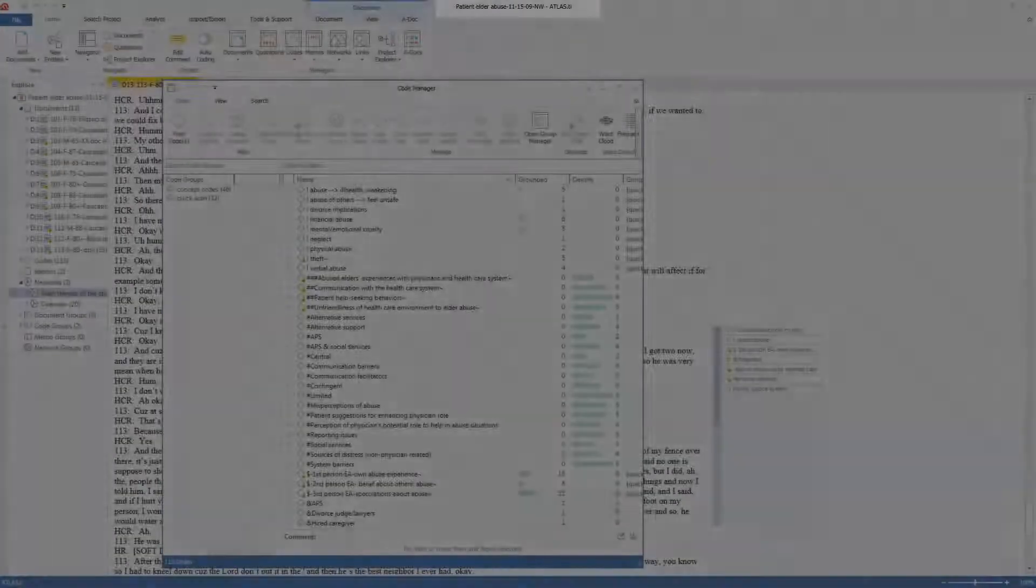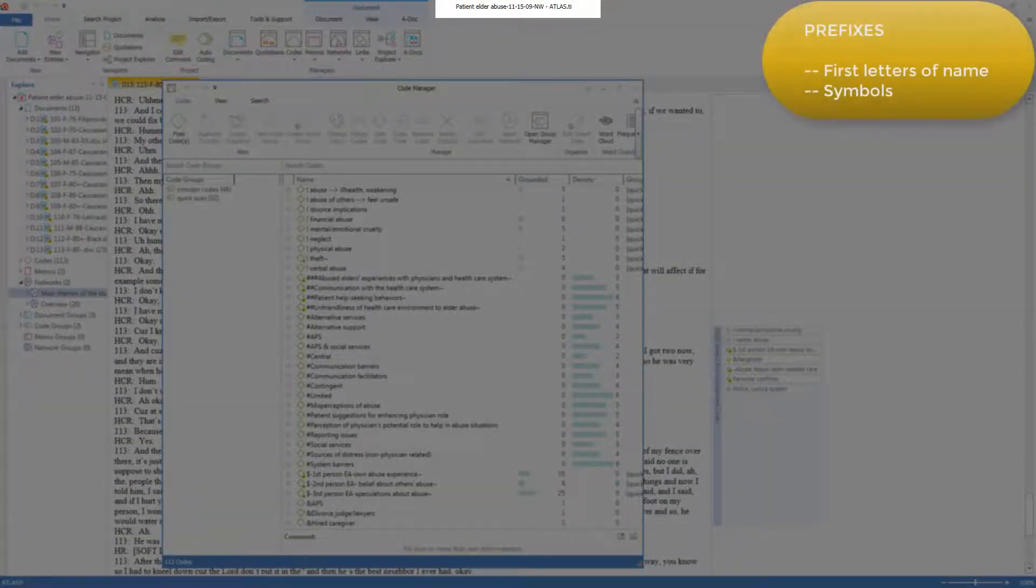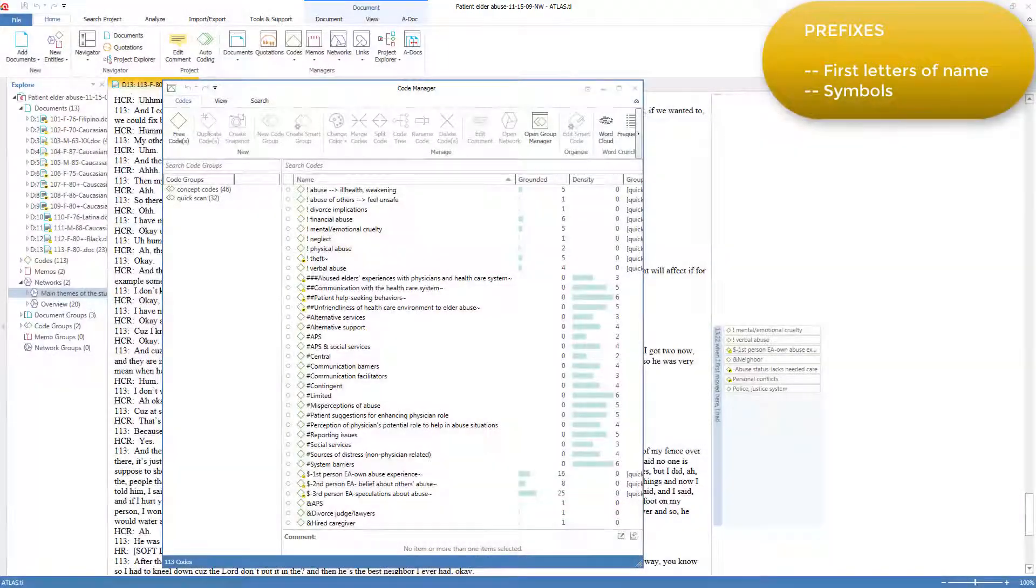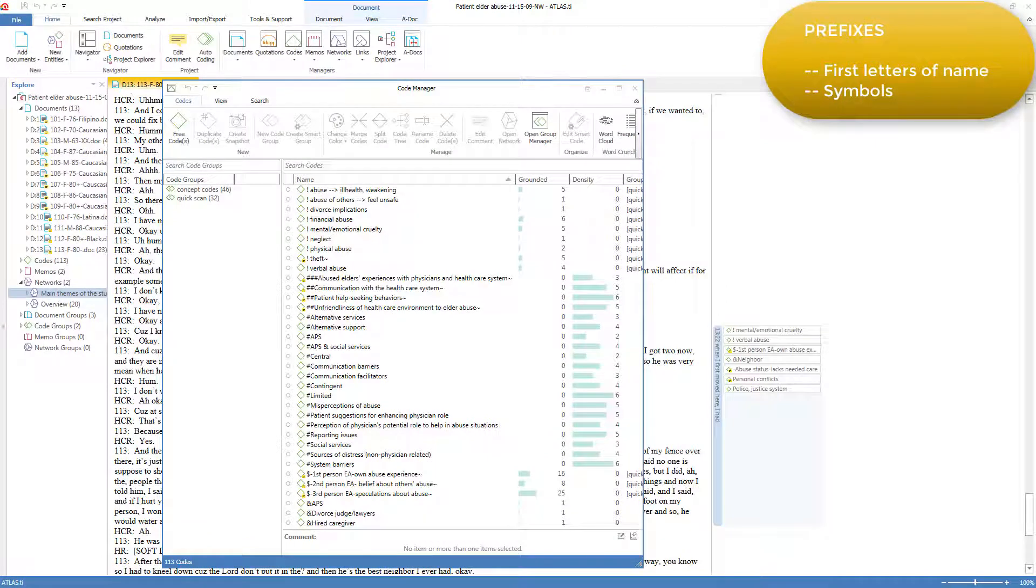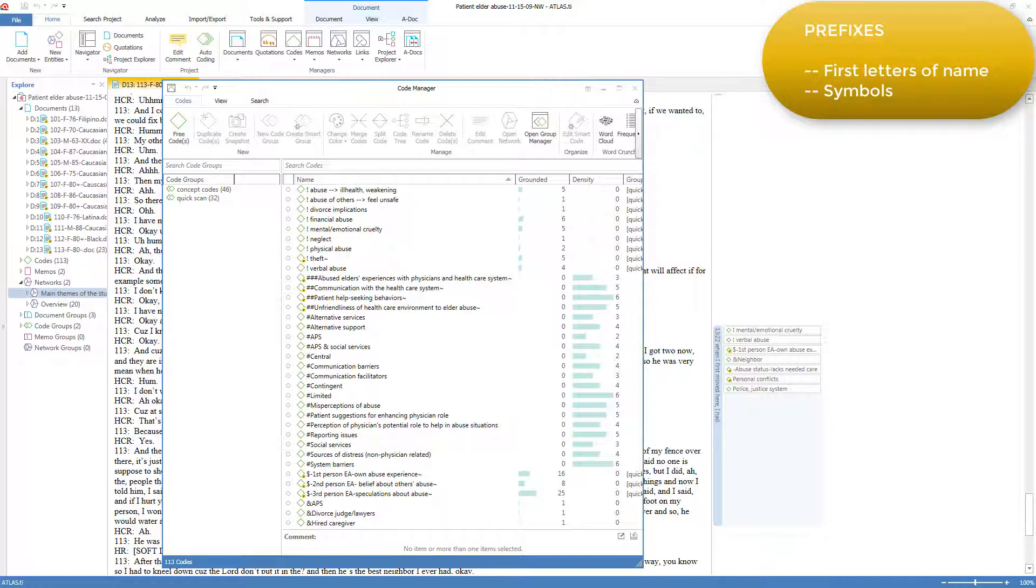Here's a project that uses symbols rather than abbreviated names as the prefixes of the codes. This is convenient when you have sets of codes that serve specialized purposes, because the symbols sort before letters or numbers, and so putting symbols as the first character allows these groups of codes to sort at the top of the code list, completely separately from the alphabetical set of codes. This is a project about elder abuse. There are several sets of codes here that serve as tags that we use to code the quotations of the elderly patients.